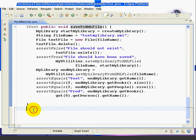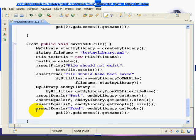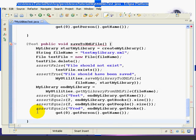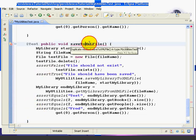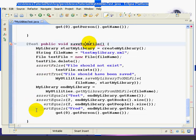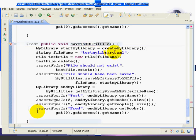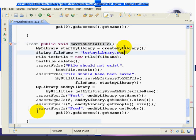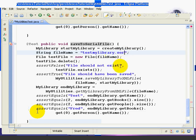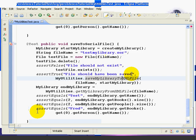Then we're going to copy the entire method, making sure to get the closing curly brace. Control-C to copy. Then we're going to paste the method. And then we're going to change the method name from XML to serial. We're going to change the extension from XML to SER. Now, we could have this extension be anything we want, but it'll be a lot clearer if we have an SER. It'll be clear it's serialized.